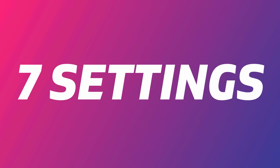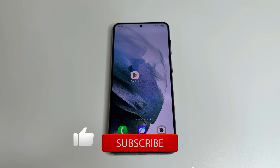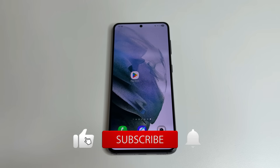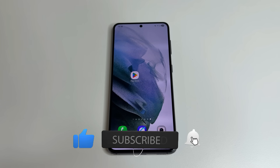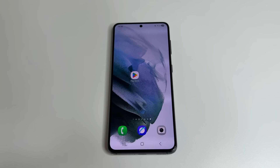By changing these seven settings, we made our phone more private, which is very important today. We also turned off some background functions that use battery and can make the phone slow. Now the phone works longer on one charge. If you found this video helpful, please like, subscribe and click the bell so you don't miss new helpful videos. Thanks to everyone supporting my channel — I really appreciate it. If you'd like to support as well, you can do so via the link in the description. Thanks for watching.